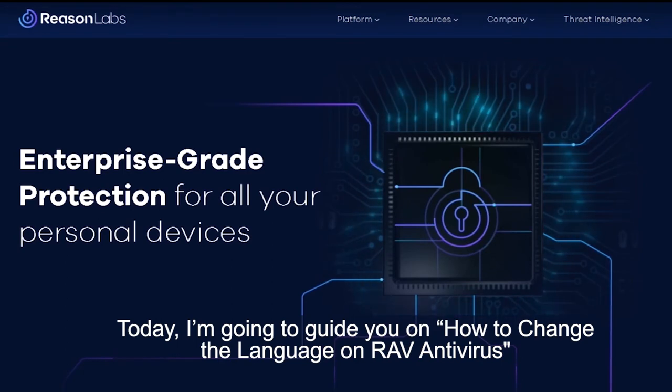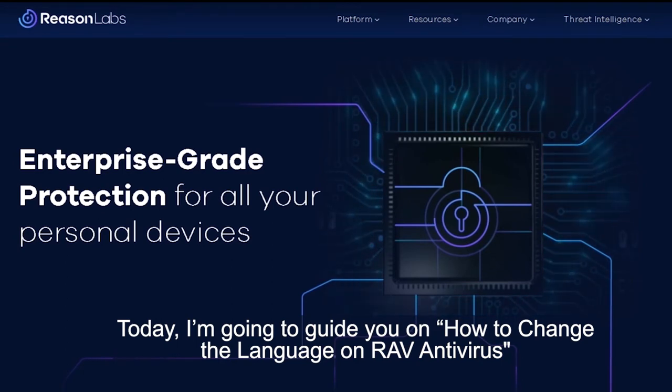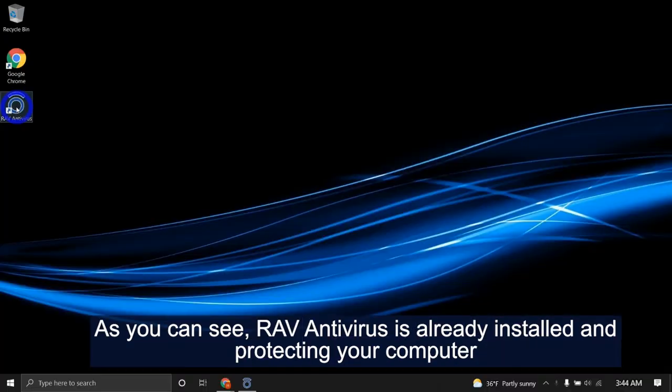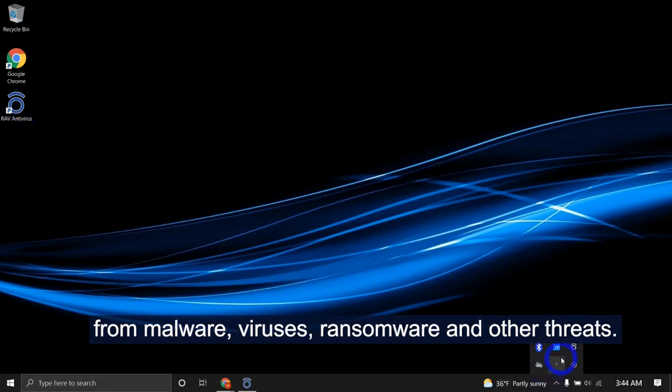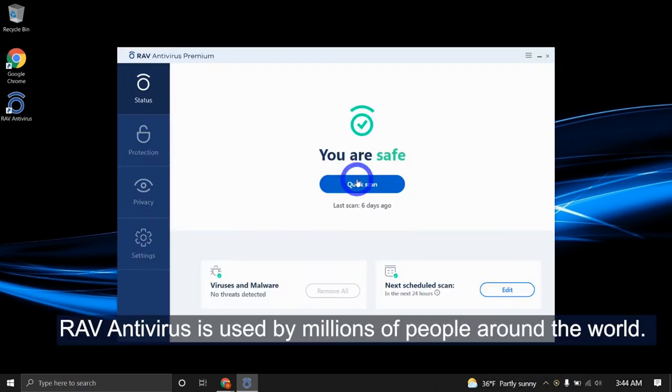Today I'm going to guide you on how to change the language on RAV antivirus. As you can see, RAV antivirus is already installed and protecting your computer from malware, viruses, ransomware, and other threats.